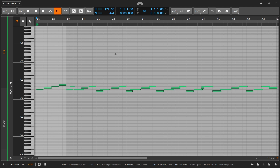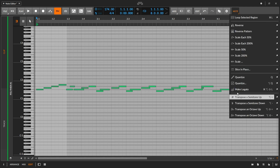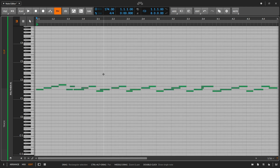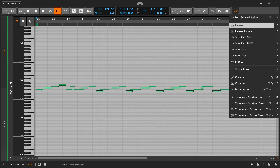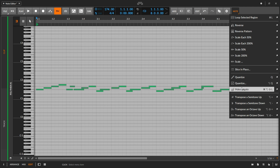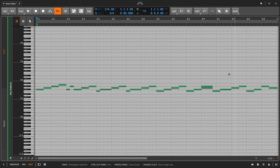From the Note menu I can also perform Legato. With all notes selected, this is going to make the end of each note extend to the start of the next one — everything becomes neat and tidy. This is very useful for pads and textures, or notes that were just a little bit too short when we hit them.